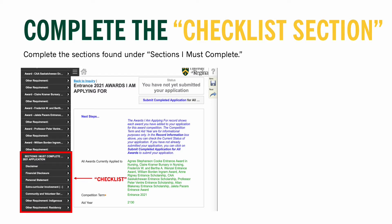I recommend that you make a note of these sections and complete them in a separate document before including them on the actual application. This way you can work through the requirements and have them reviewed by parents and teachers to ensure they are the best possible quality. Just a reminder: if the awards in your shopping cart do not call for a particular section, it will not appear in the checklist. For these examples, I've curated my shopping cart to include awards requiring a variety of sections for demonstration purposes — your individual shopping cart may look very different.